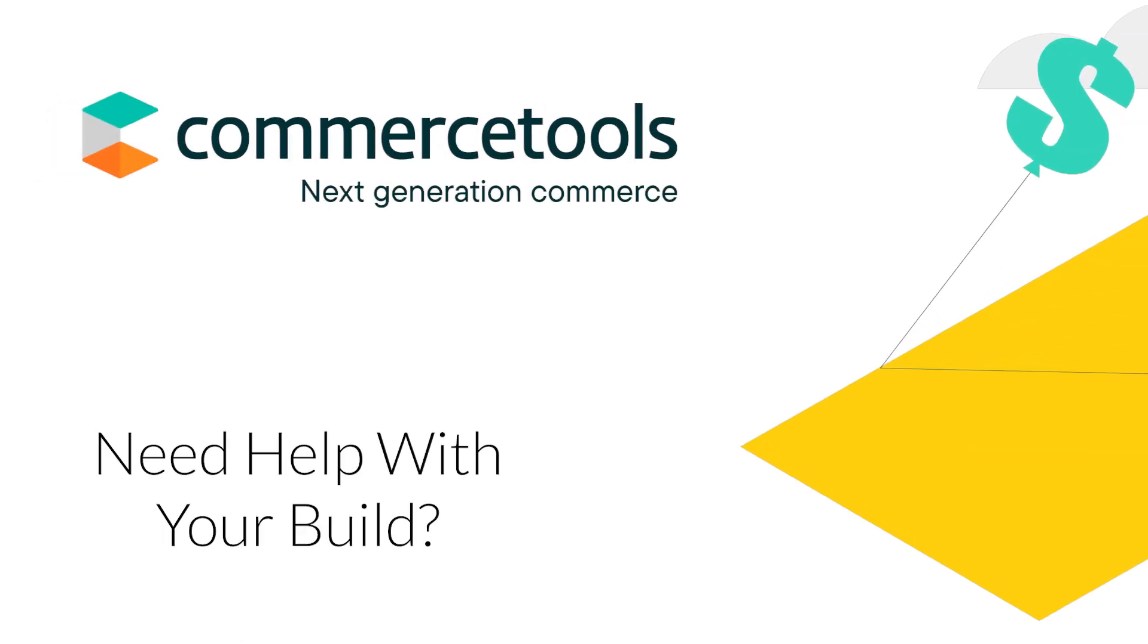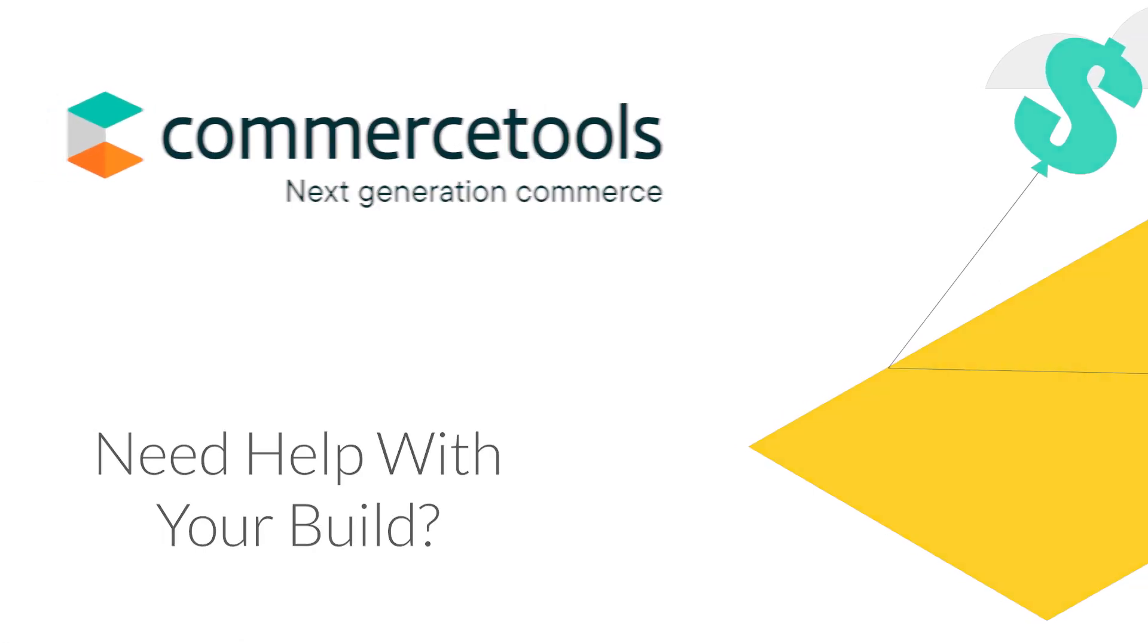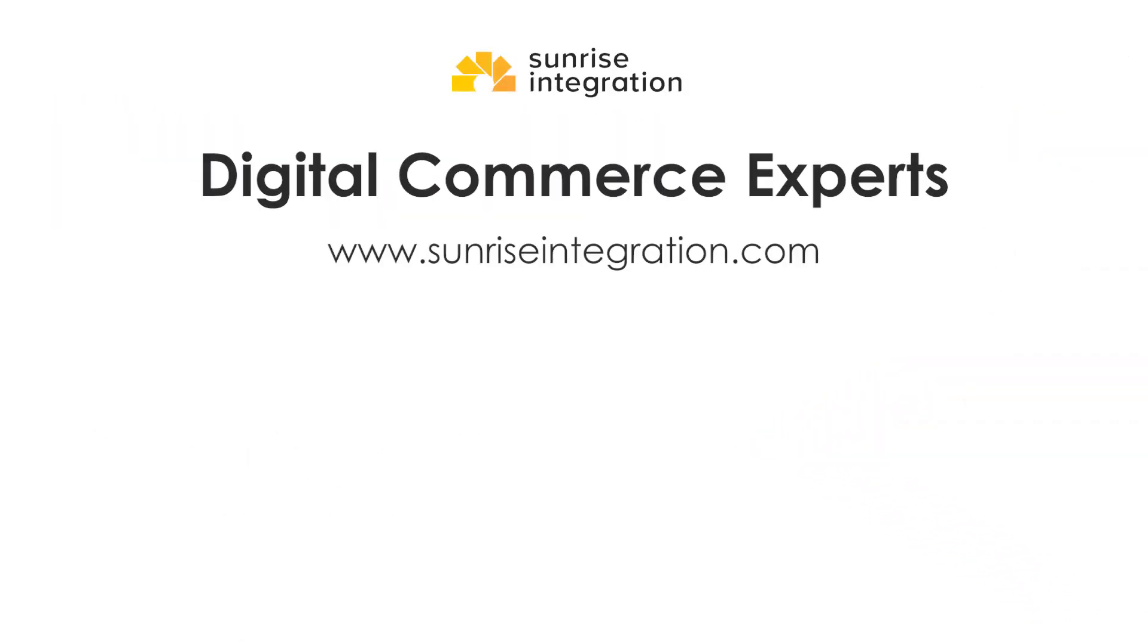And if you need help with your Commerce Tools build, contact our development and API experts at Sunrise Integration.